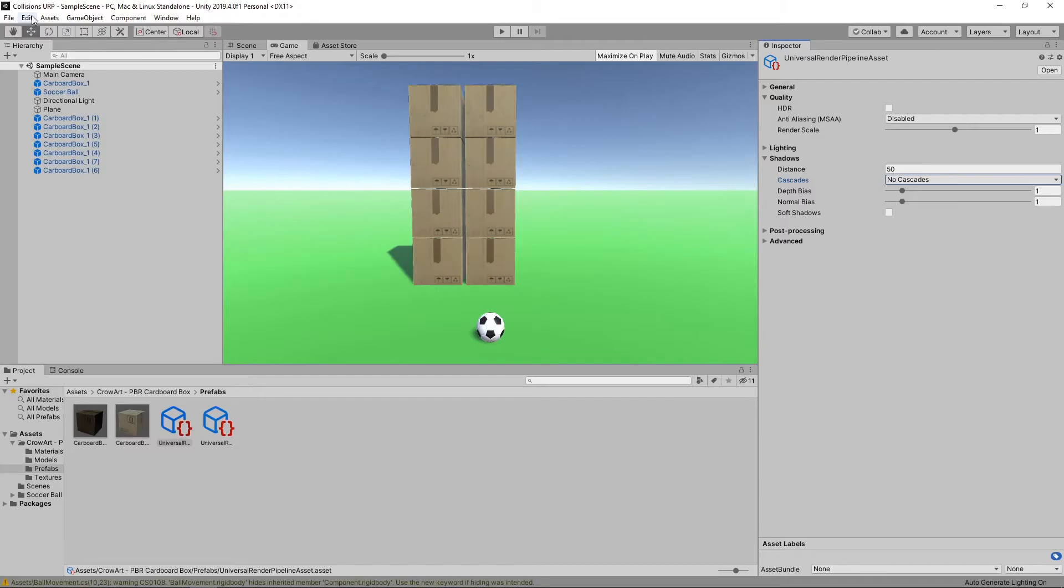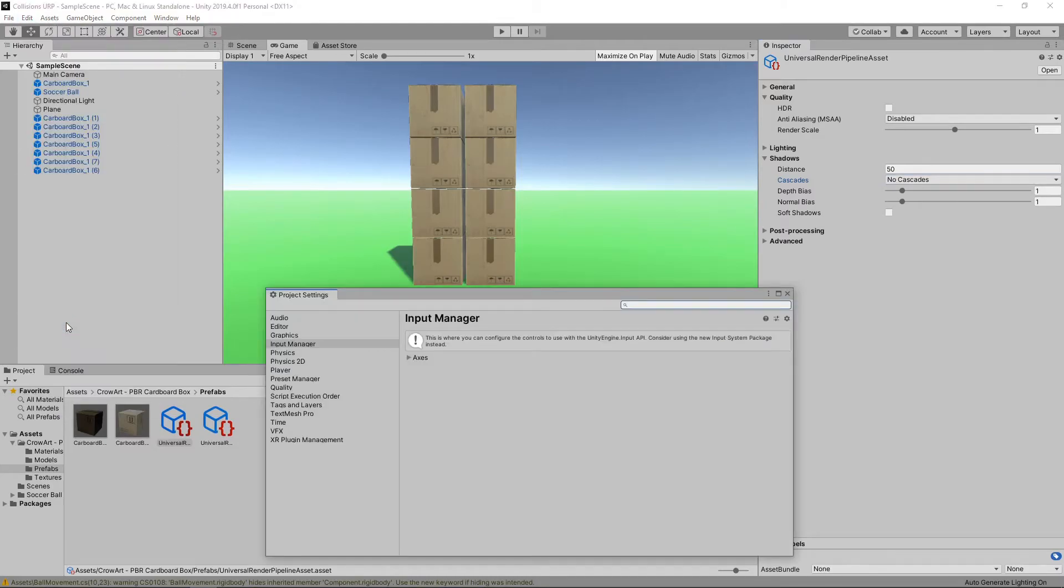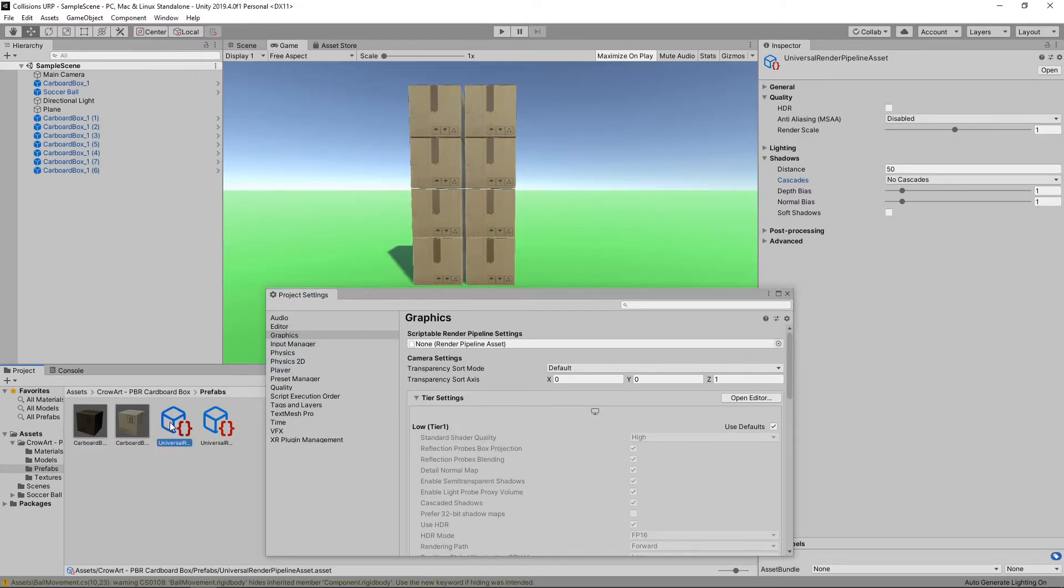We'll go to Edit Project Settings. We'll select the graphics tab, and then we'll drag the asset we just created into the Scriptable Render Pipeline settings.